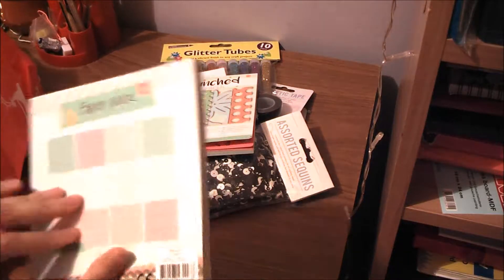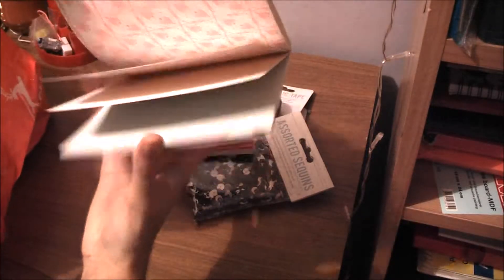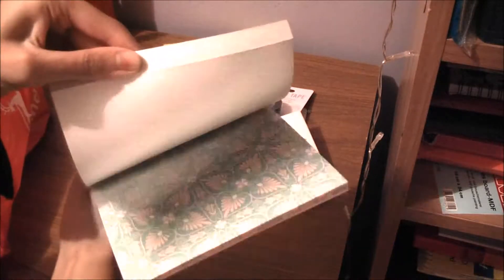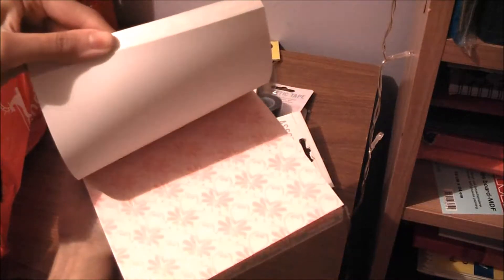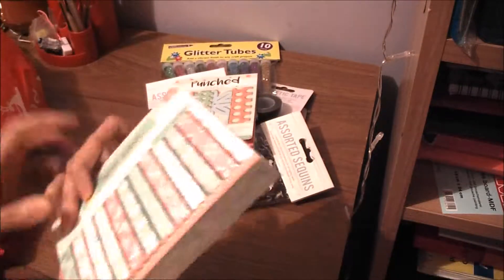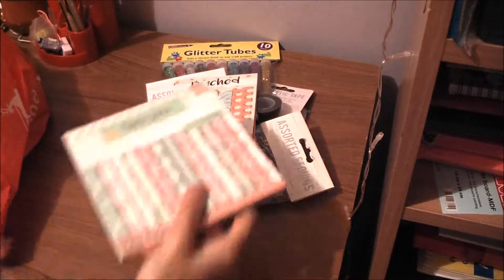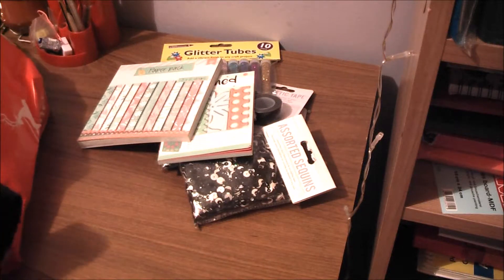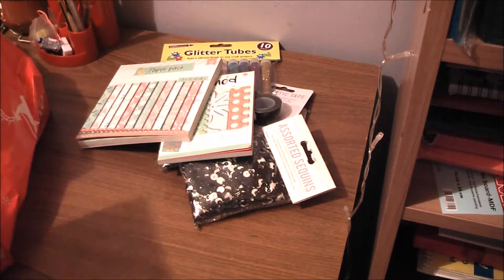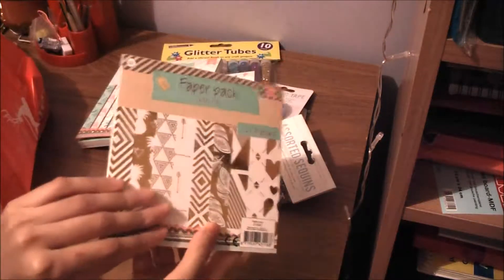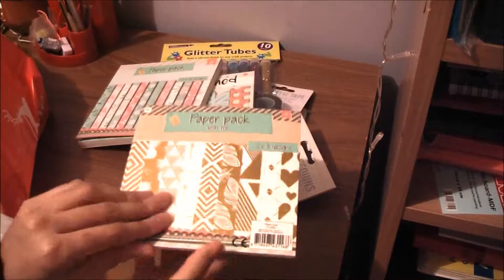Here's another paper, it's a patterned paper. So if I show you... yeah, really in the season of the winter. And this one I really like as well. This is with foil.